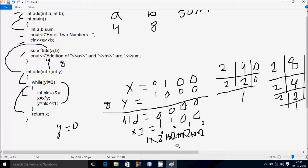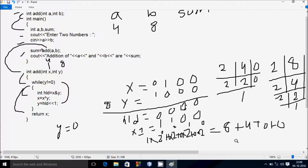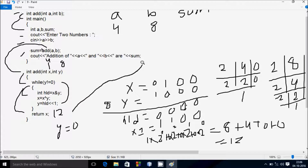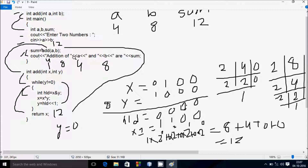So x value is returned. Let's convert the binary value to decimal: 2 to the power 0, 2 to the power 1, 2 to the power 2, 2 to the power 3. So 8 into 1 = 8, 4 into 1 = 4, 2 into 0 = 0, 1 into 0 = 0. So 8 plus 4 = 12. The x value is now 12. Control goes back and sum becomes 12. Output: addition of 4 and 8 is 12.